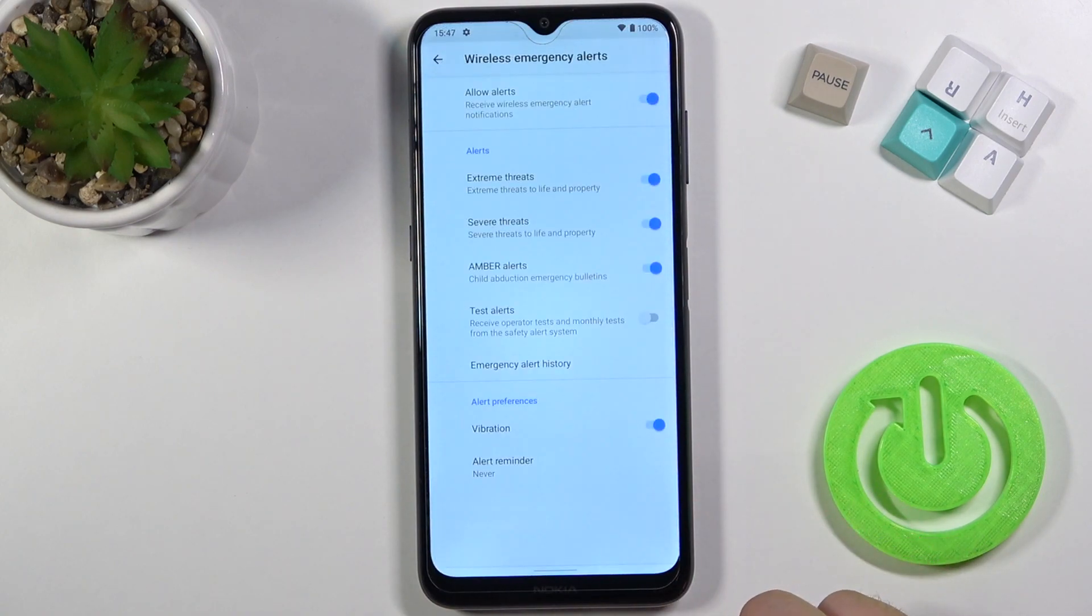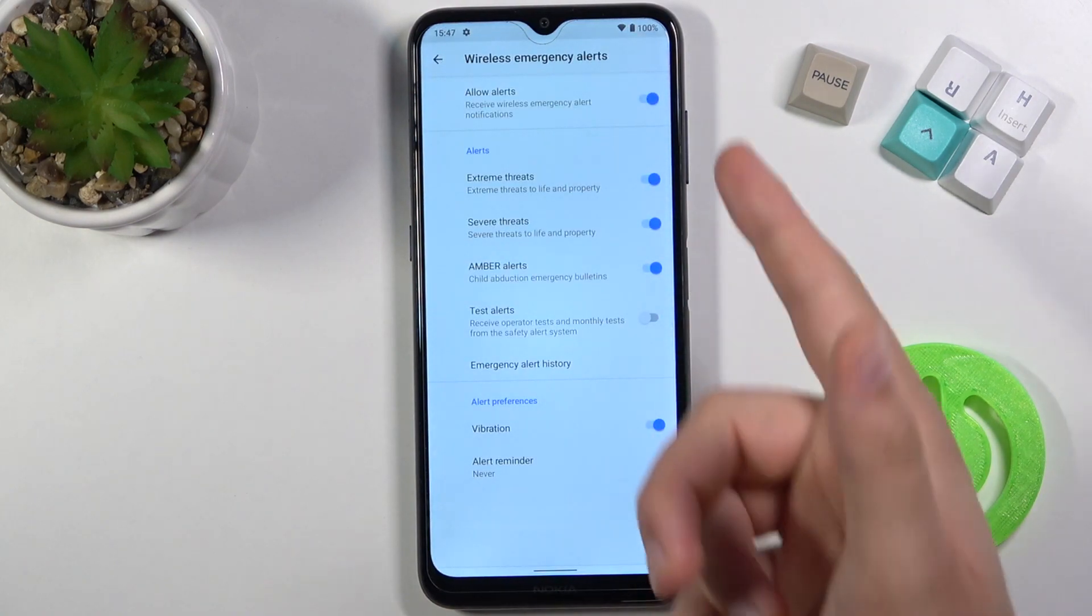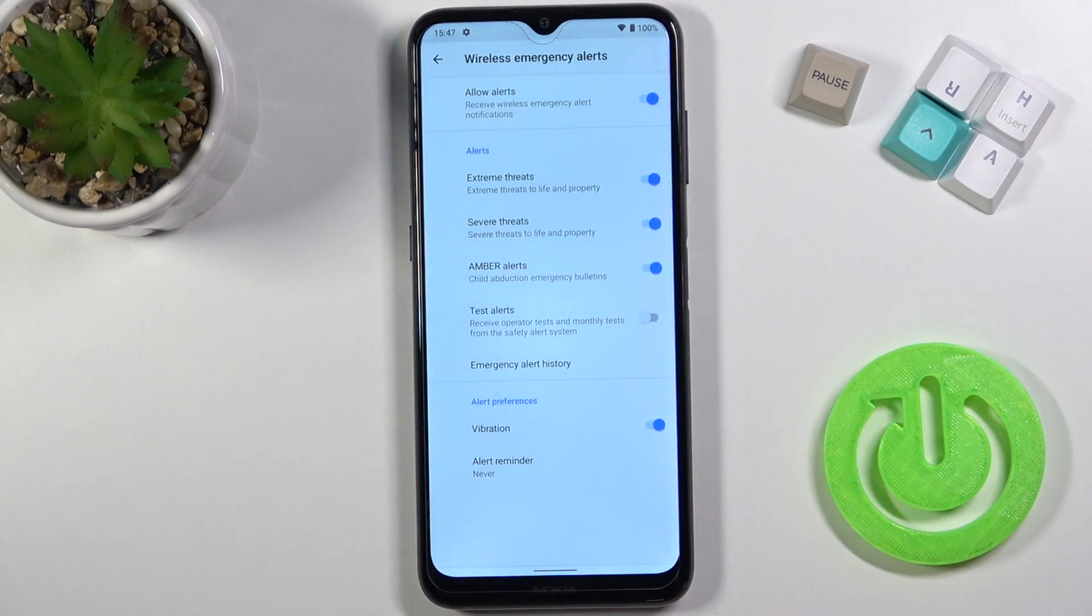And at the bottom we got emergency alerts, so we can enable or disable them by tapping on the switcher.